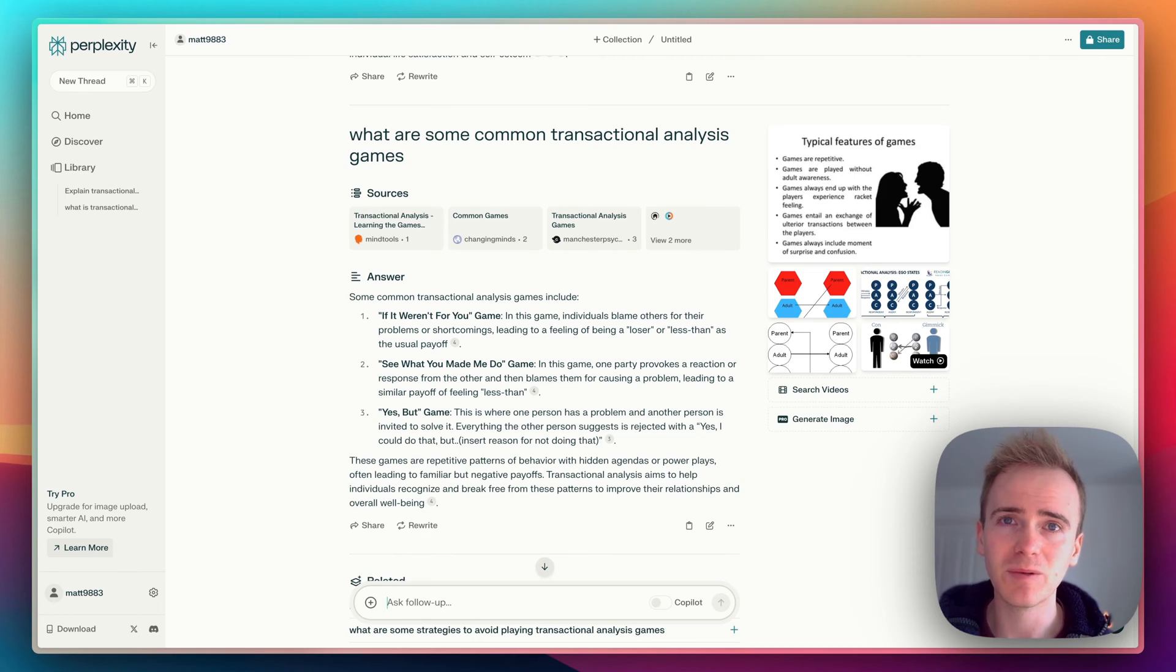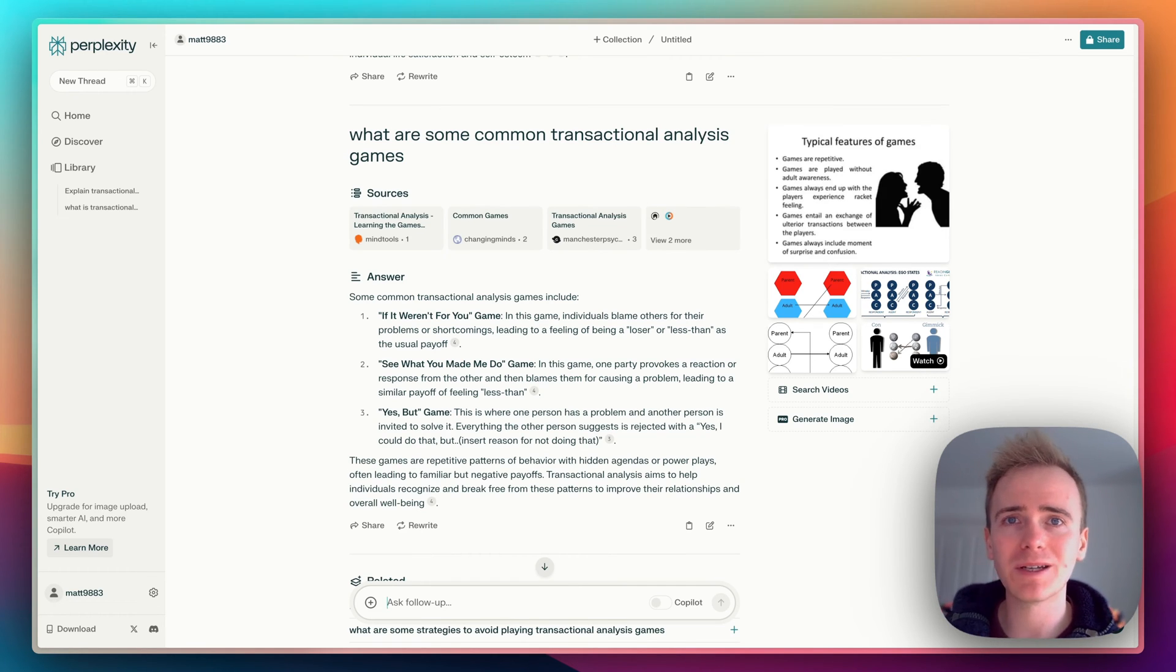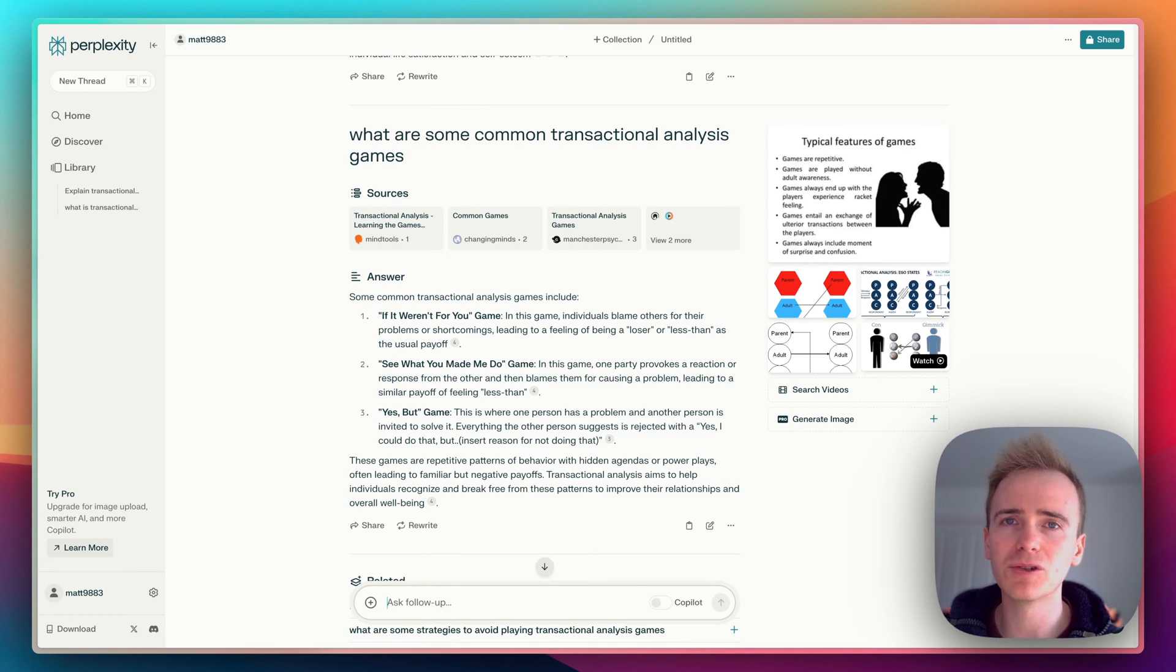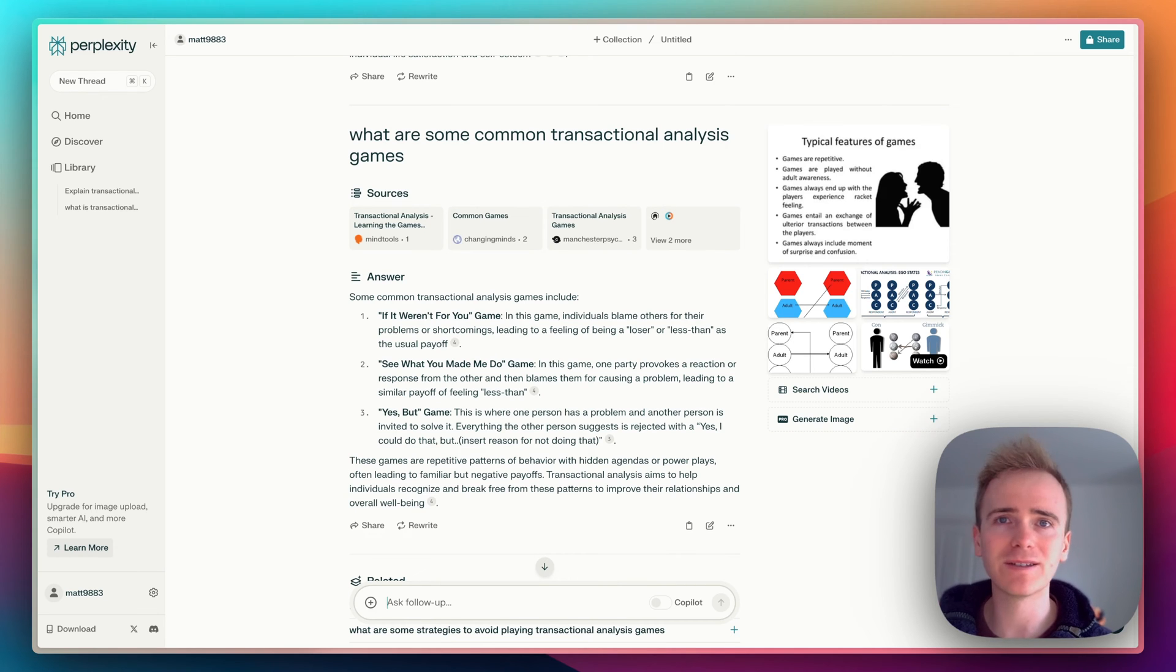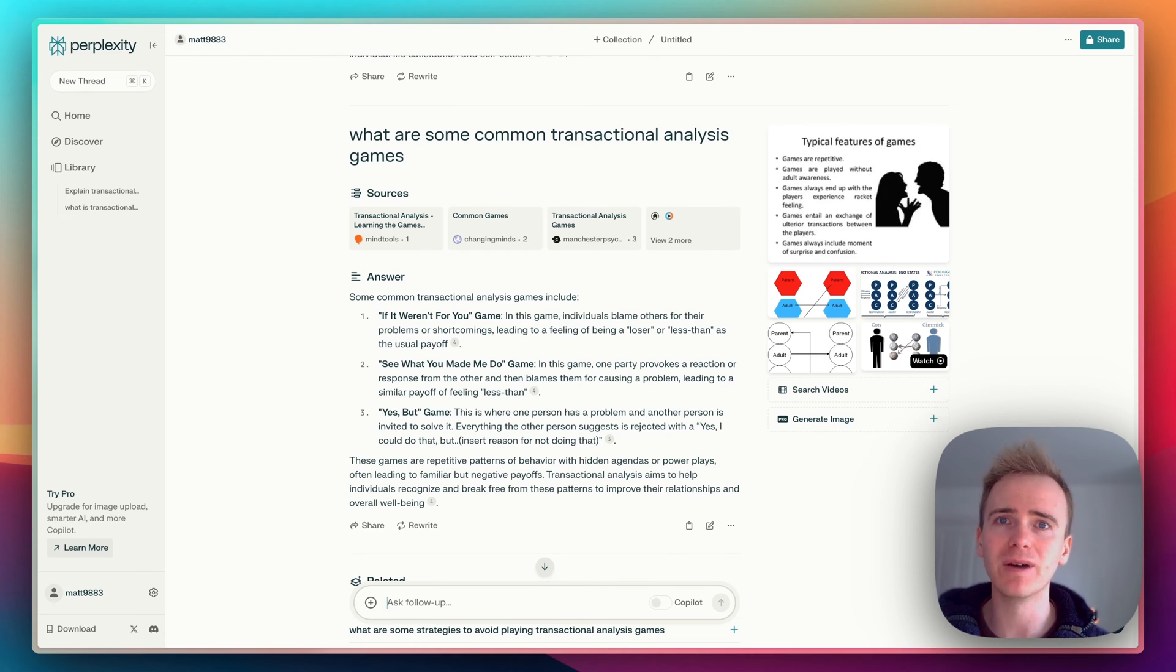But before I show you the final point of why I think Perplexity is worthy of your attention, let me mention that if you're learning Bubble, there's no better place to do that than planetnocode.com where we've got hundreds of Bubble tutorial videos. I'm going to be doing a mini series of how we can add Perplexity AI into your Bubble app because they have an amazing AI API.